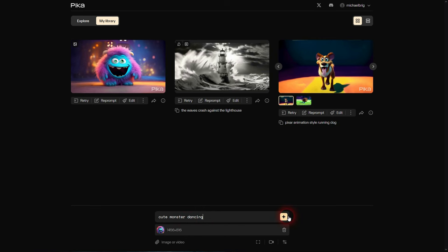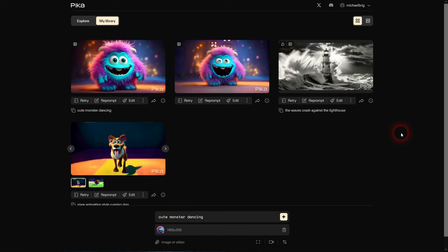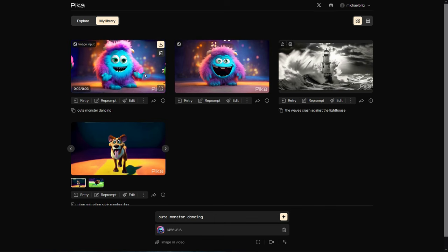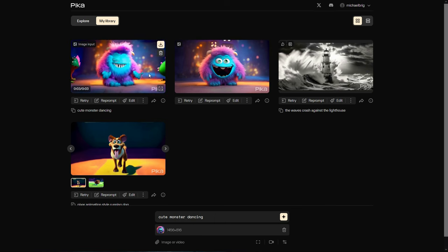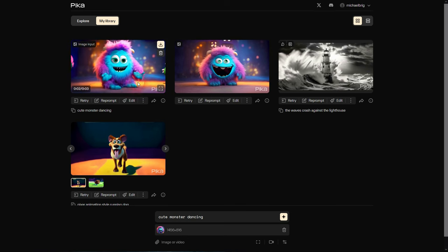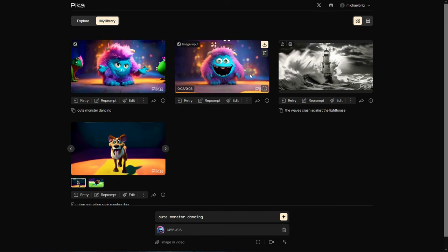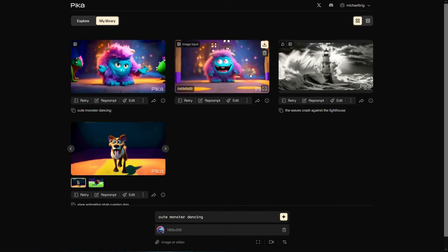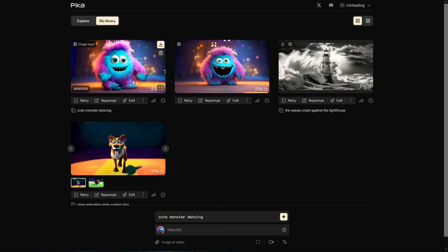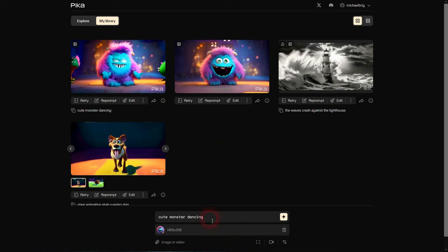If I for example use cute monster dancing, it's not going to be perfect as our reference image wasn't really about a dancing monster. When you animate it, Pika Labs knows way better what would fit your image. In this case it made the laughter a little bit bigger. When it comes to dancing, it doesn't really work. That's something to keep in mind. But over time you find out when you prompt enough.